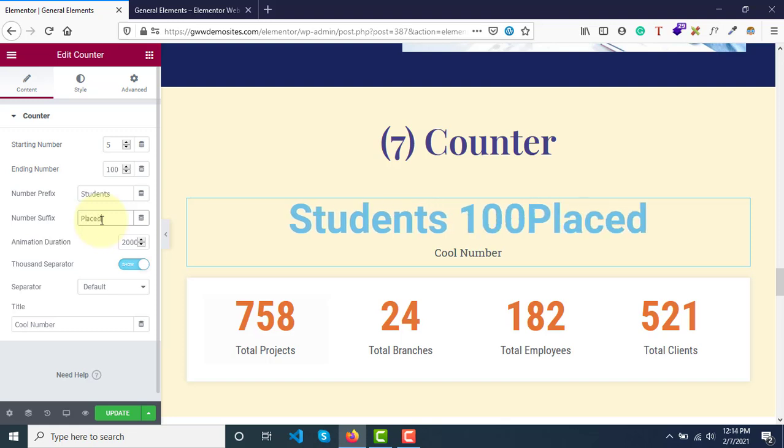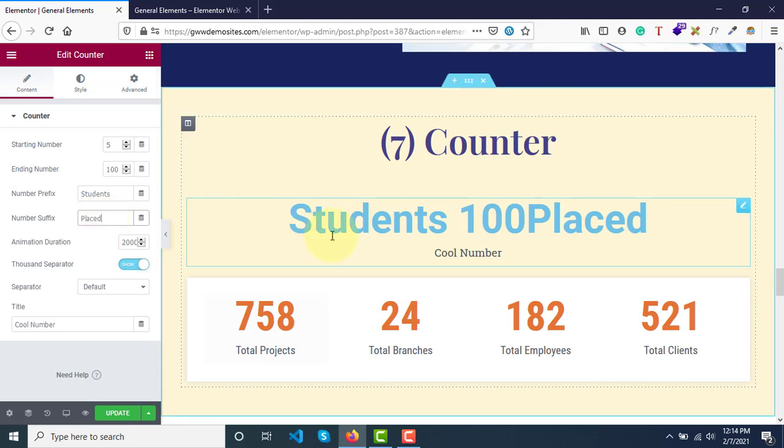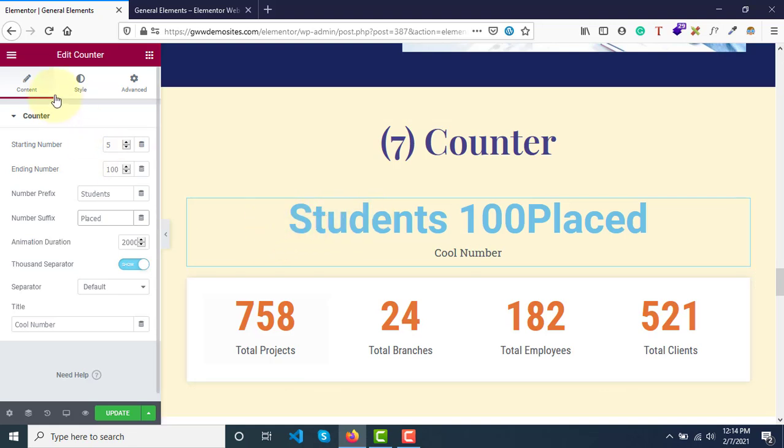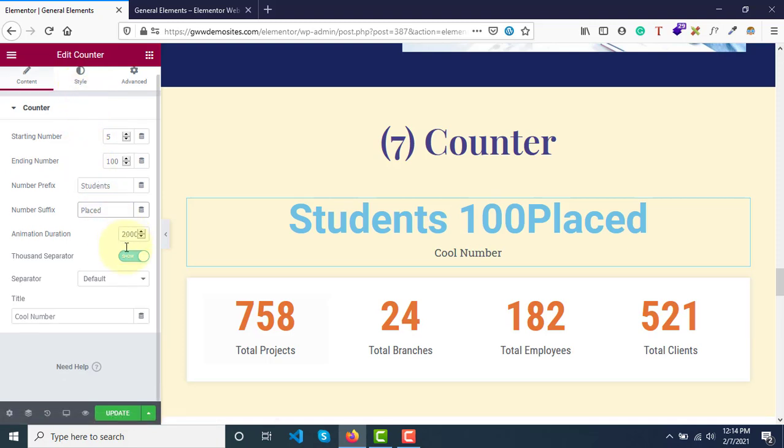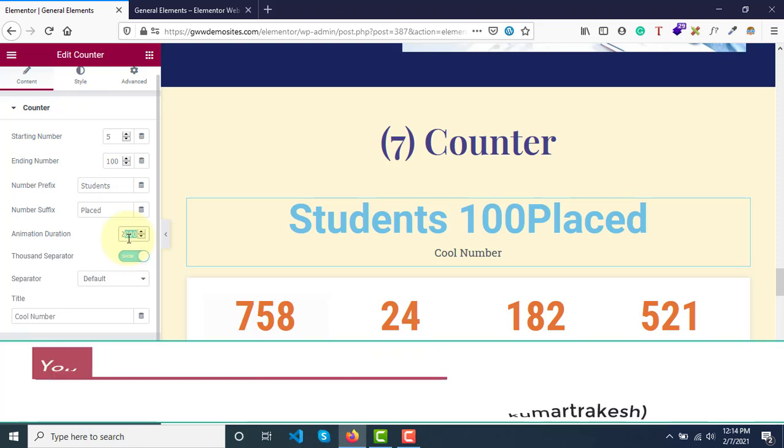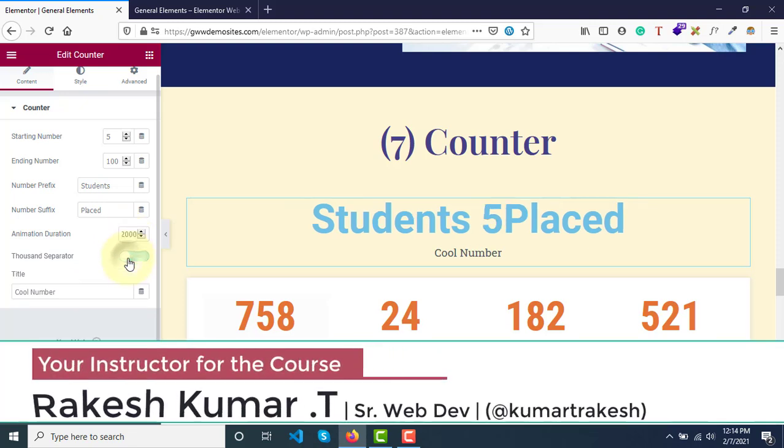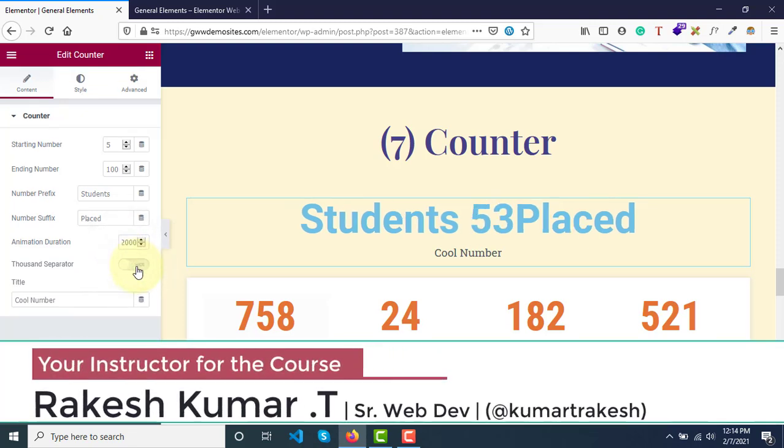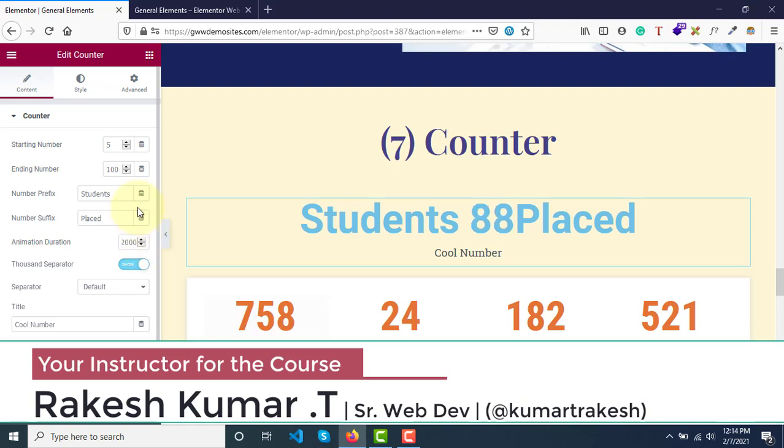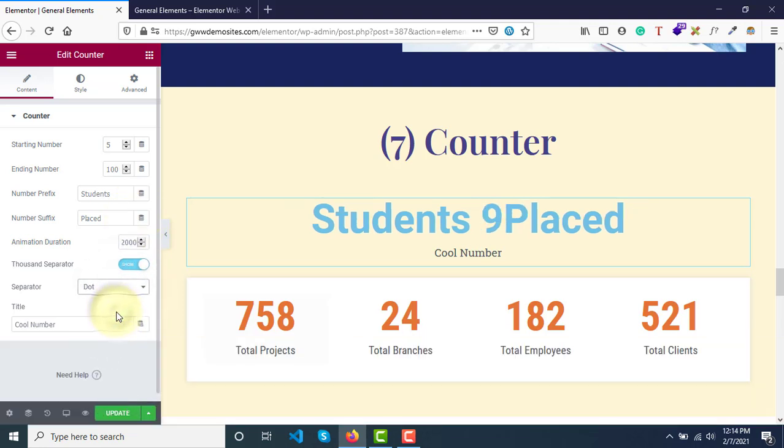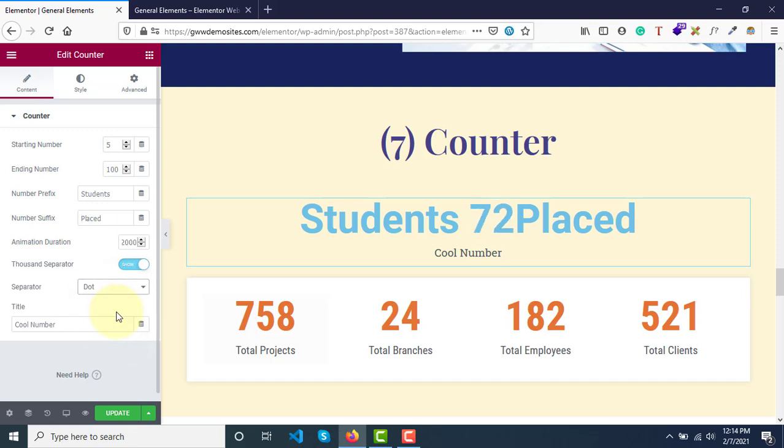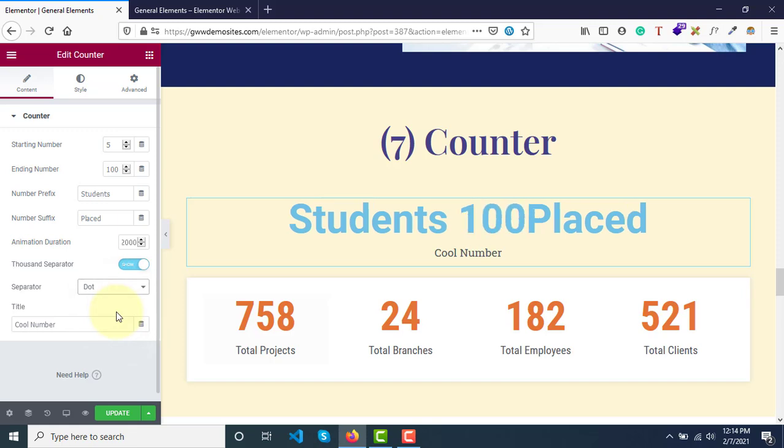By now you know why it's important and how we can use this. Now we're editing the content - we can style it in this option. Animation duration: 2000 represents the animation has to be done within two seconds. Then thousands separator, if you want a separator after a thousand, there will be some dot or space.